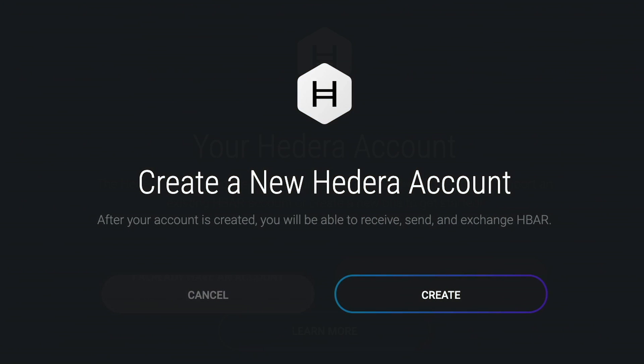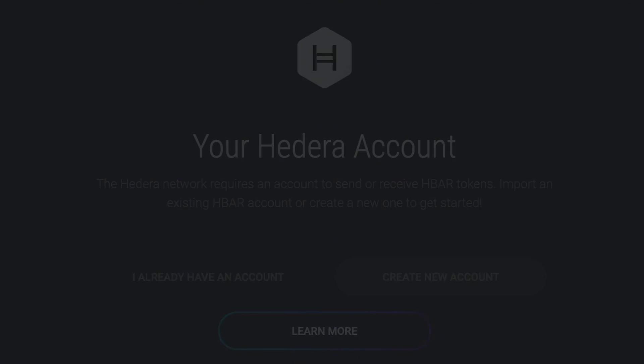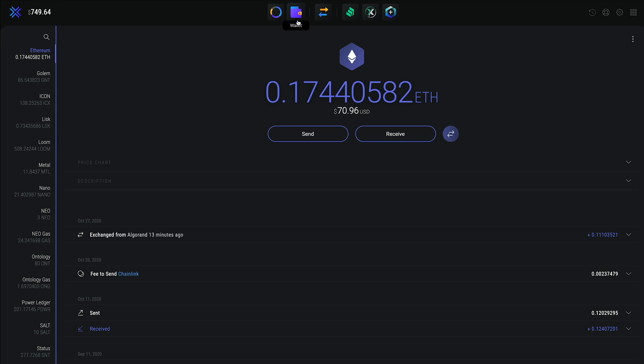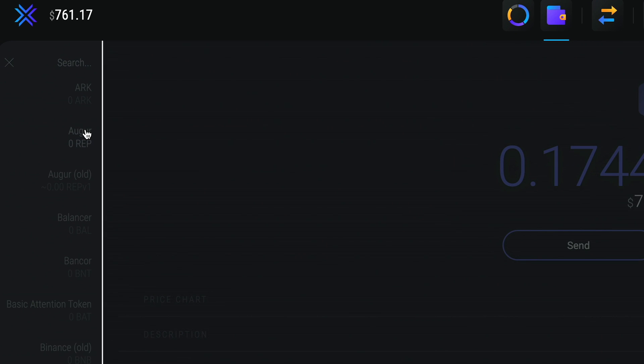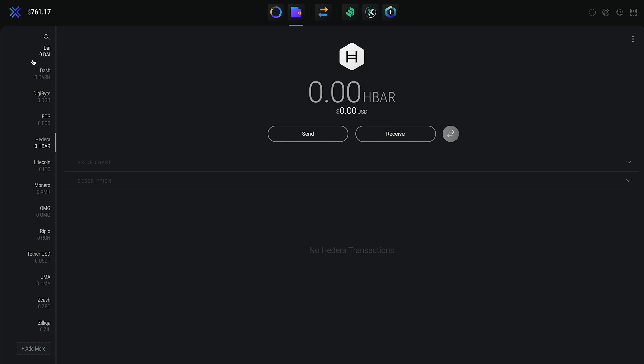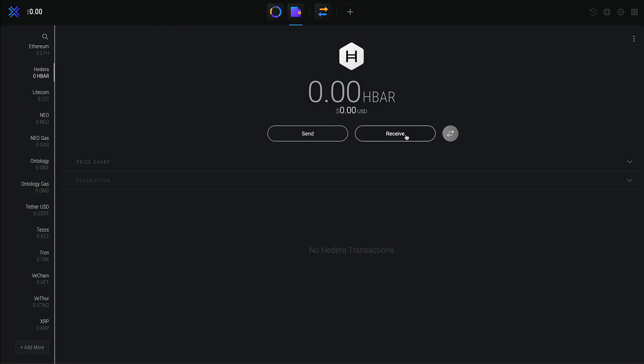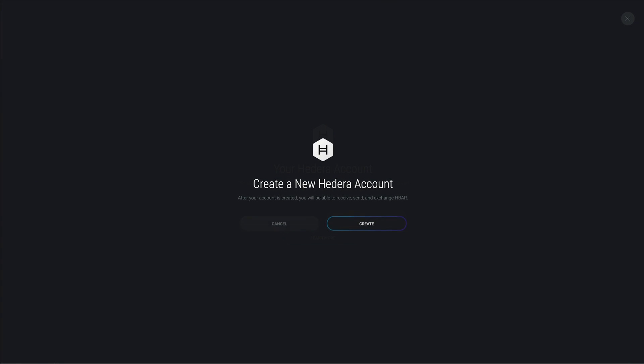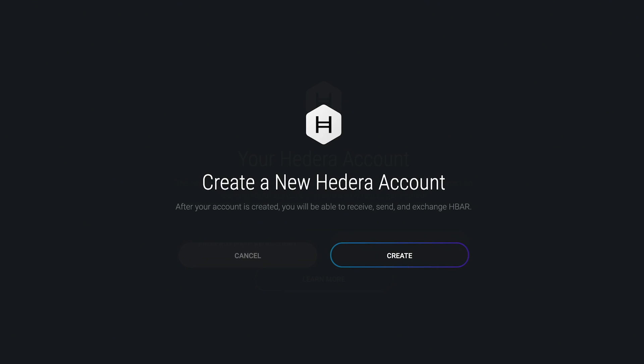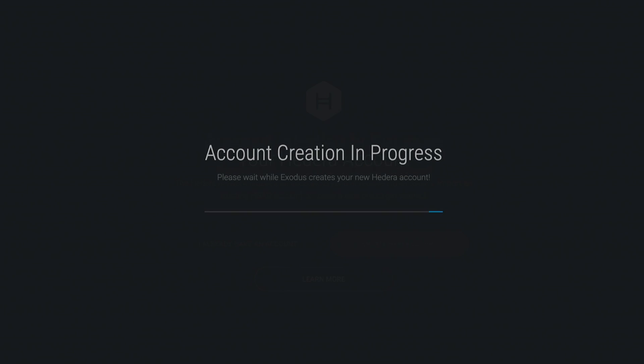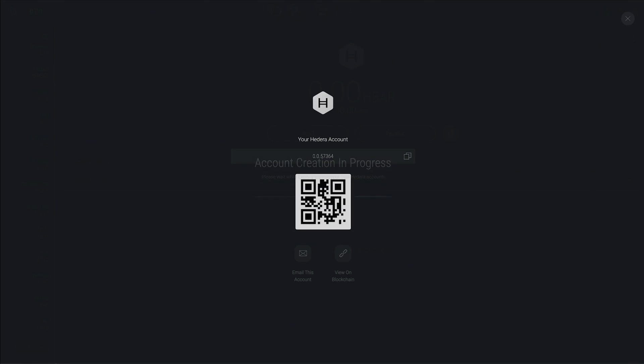Manually creating a Hedera account only takes a few steps. On the desktop app, enable the HBAR wallet by clicking the wallet icon in the top menu bar. Move on over to the left, click the magnifying glass and type HBAR. Pop into the wallet, click receive and select create new account. That's it. In a few seconds, Exodus will create your account with your unique account ID that can be used to receive HBAR.